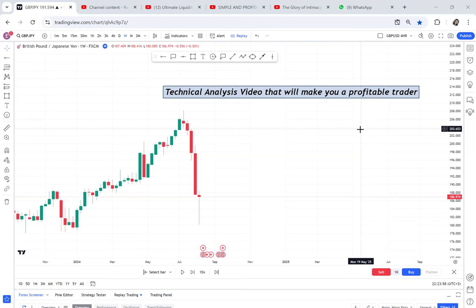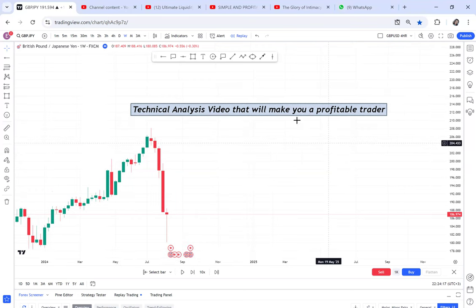Every week, I want you to do your analysis on Saturday and Sunday. Take all the pairs and add them to your watchlist. I'll write all the pairs because I've realized the majority of beginners don't know which pairs we have.